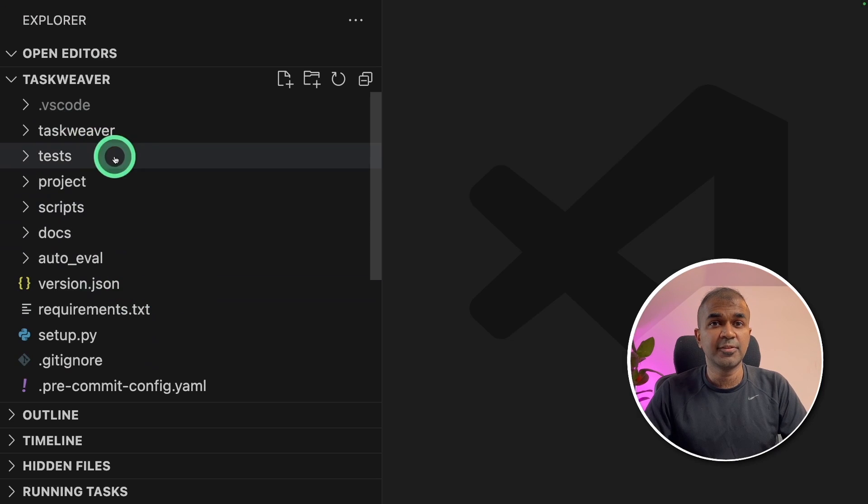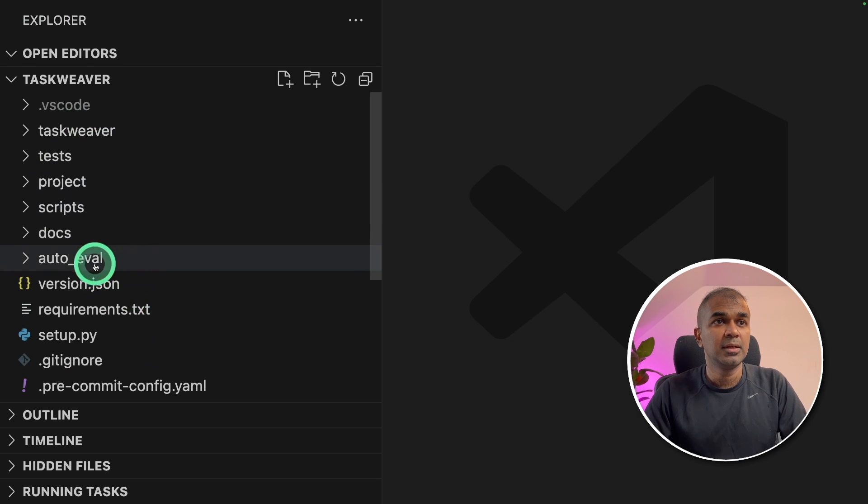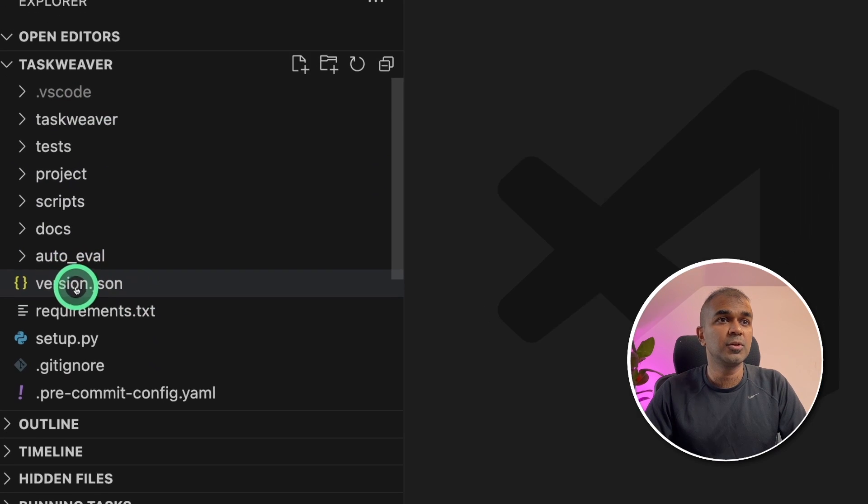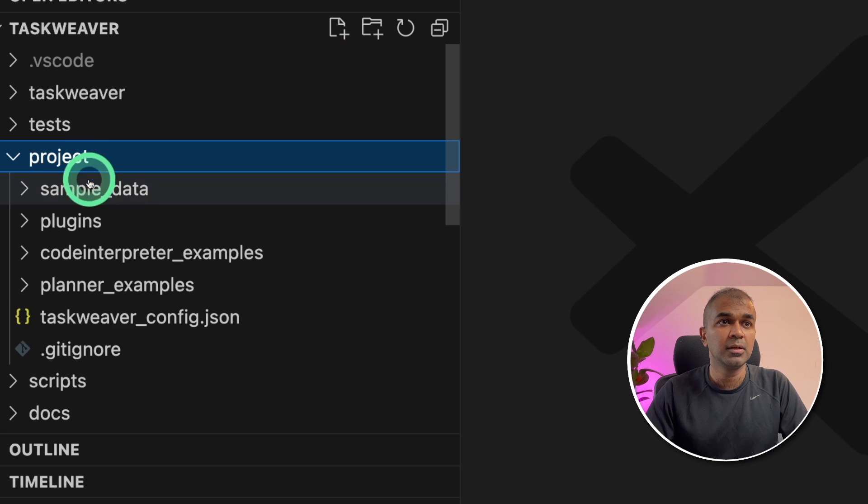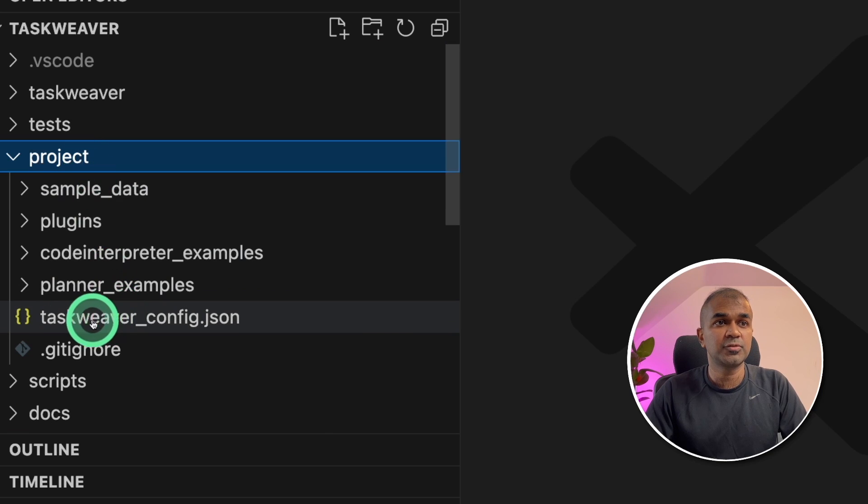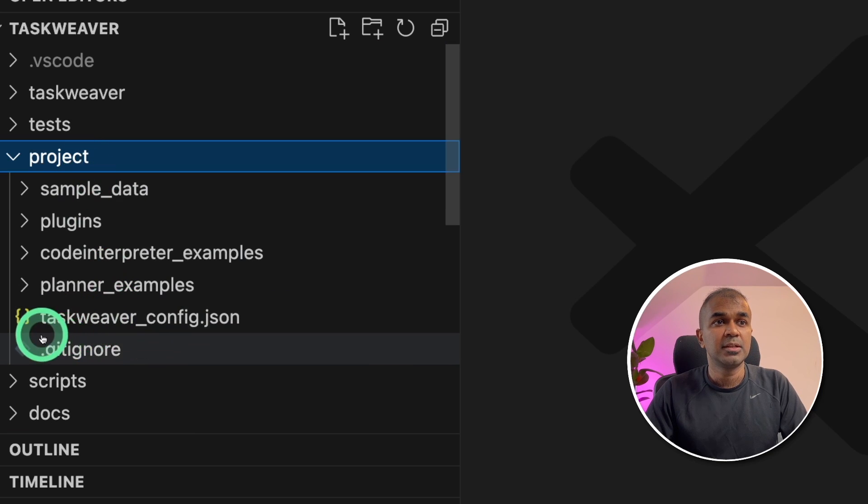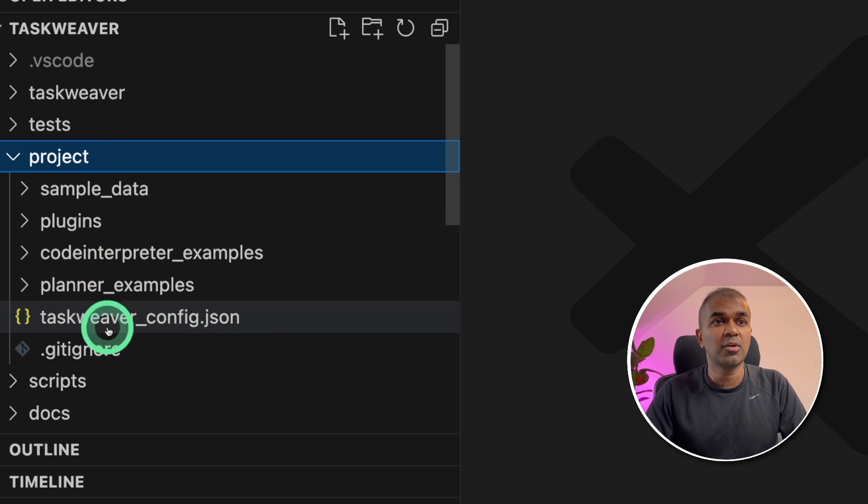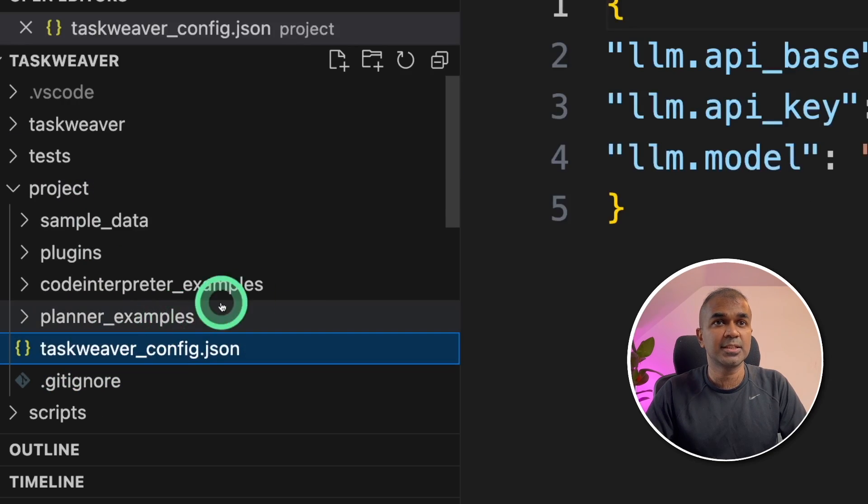This is the folder structure. In this, we need to go to the project folder. Inside the project folder, there is Taskweaver config.json. Click that.